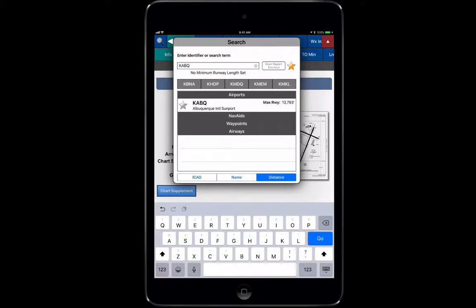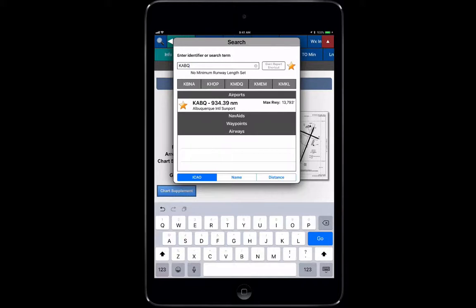Now if I drop a Q in there, Albuquerque is the closest thing that I have to me that meets that ICAO name, so it's only going to have the one. While we're in here, let me show you if you want to favorite something, all you got to do is click on this star.